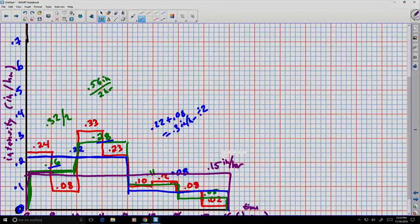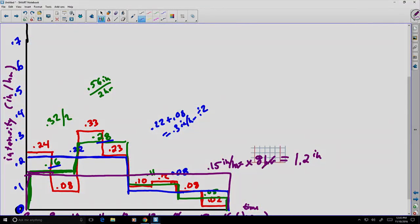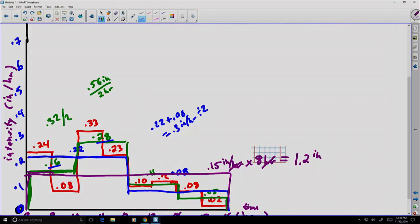Notice: if we multiply that intensity of 0.15 inch per hour by the storm length of eight hours, we get 1.2 inches — the hours cancel out, and 1.2 inches is the total rainfall for the storm. So it's typical to normalize depths by dividing by the length of the interval to create the value we call intensity.